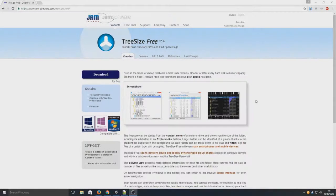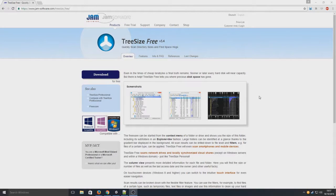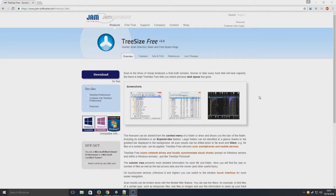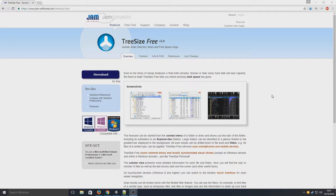Hello and welcome back to another Computer Sluggish tutorial. Today I'm going to be showing you a program called TreeSize. It's completely free and it is a fantastic program.